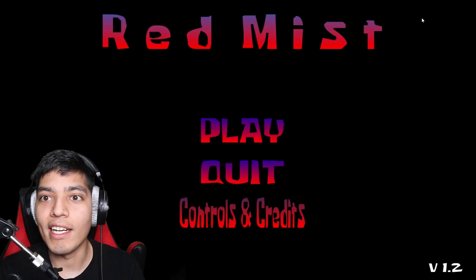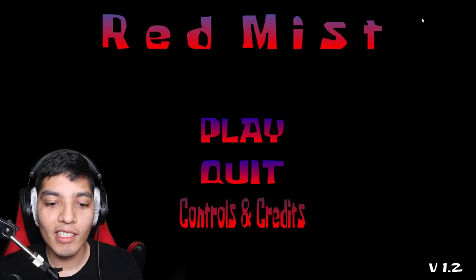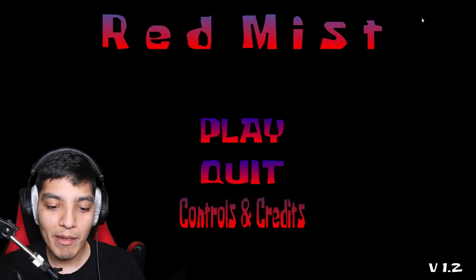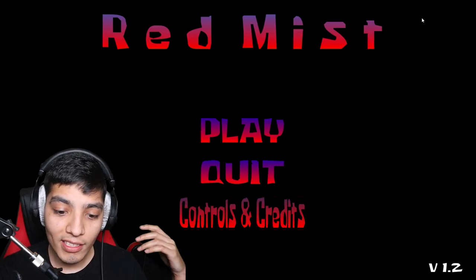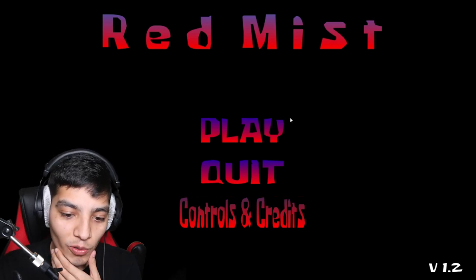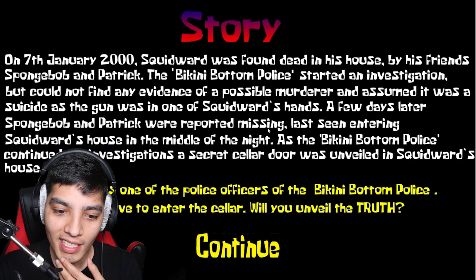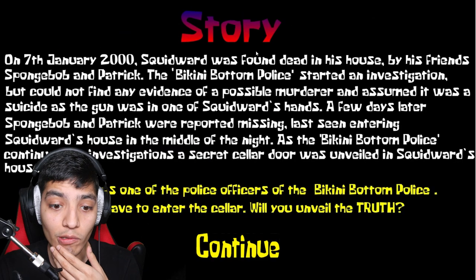Yeah, he looks pretty terrifying, right? Alright, so with that being said, let's go ahead and jump straight into this and let's see how it goes.